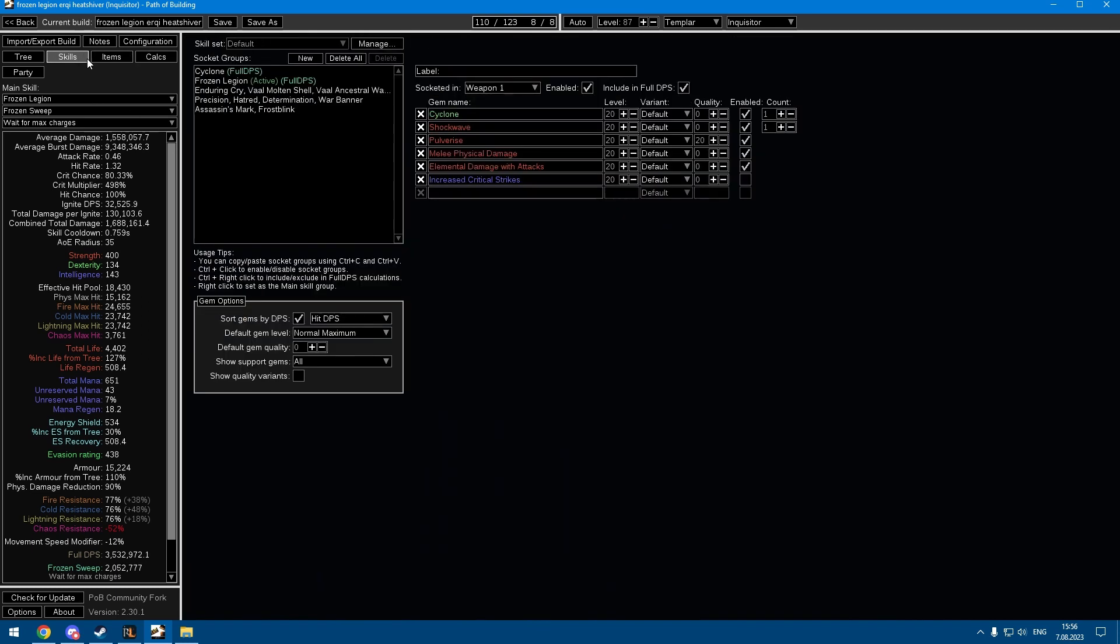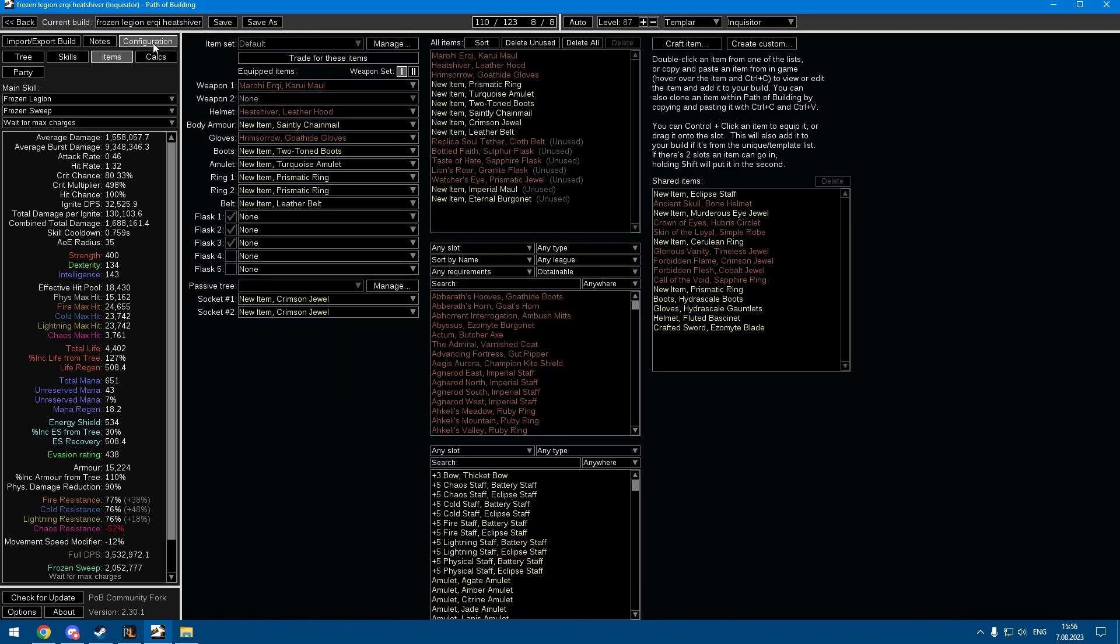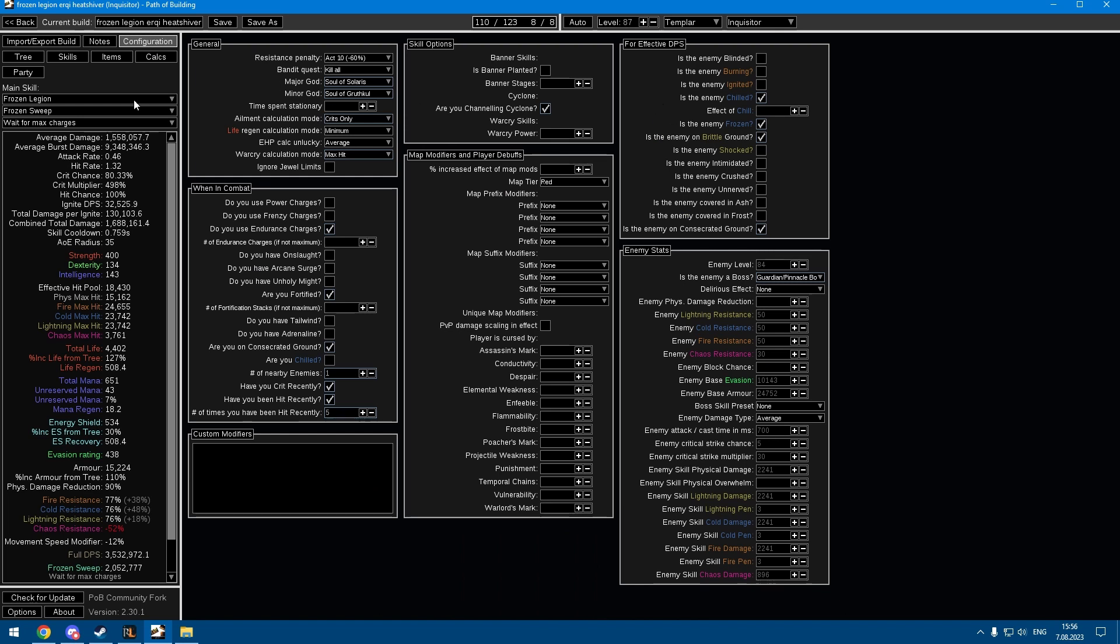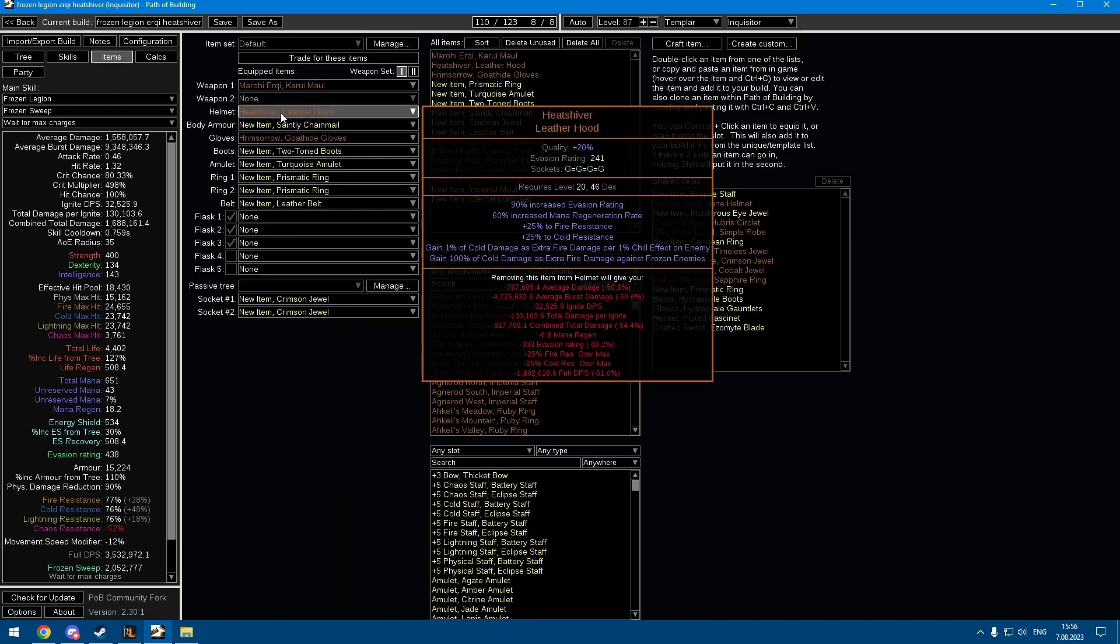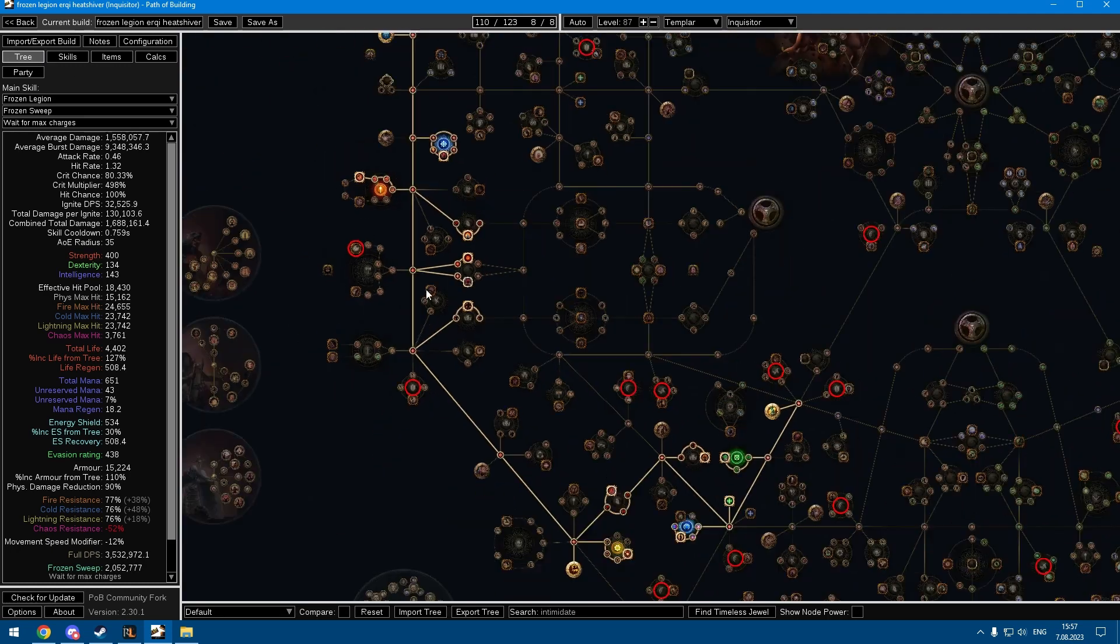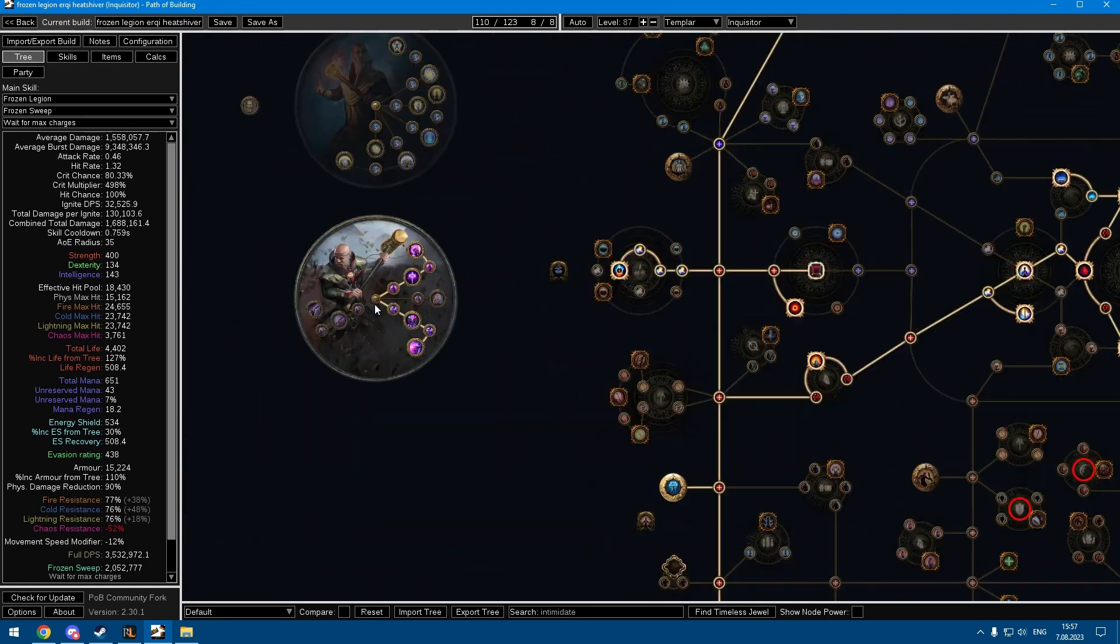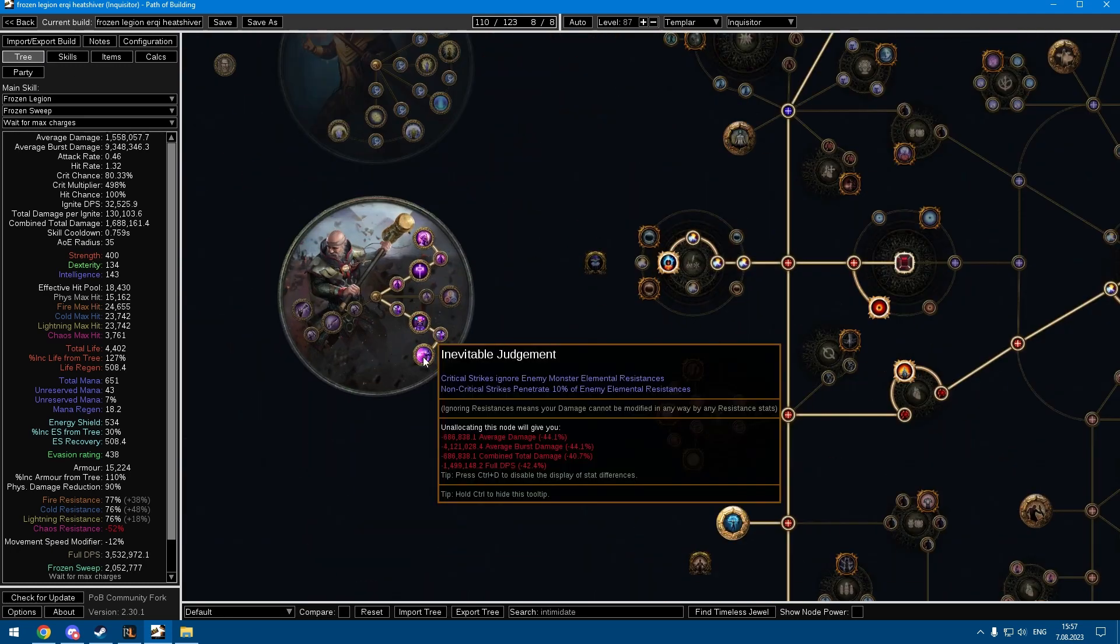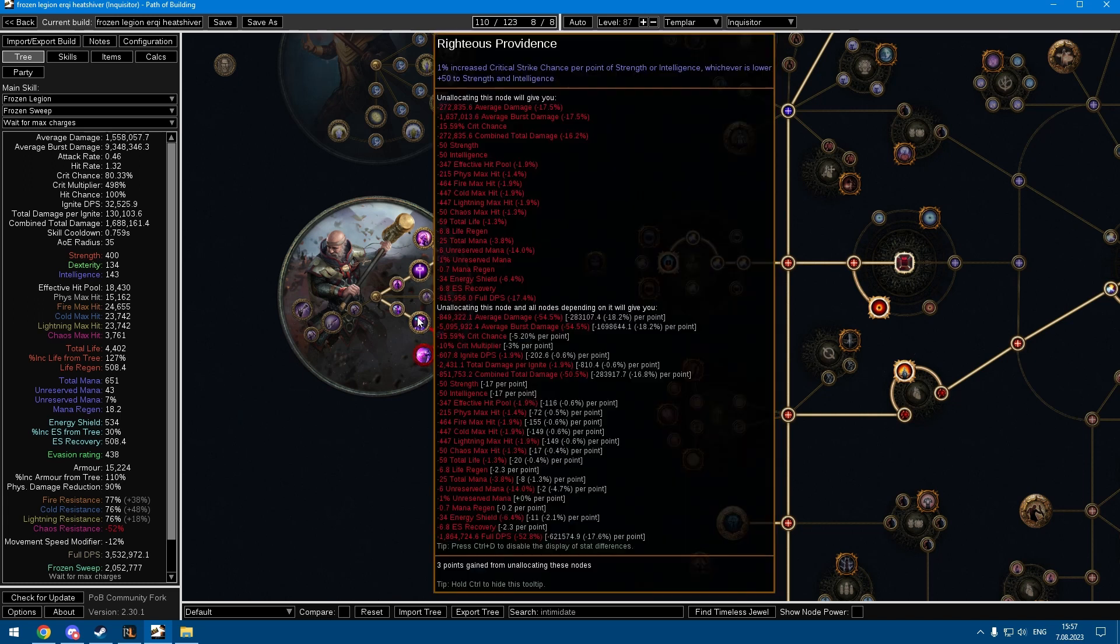You can freeze up to pinnacle bosses, so Heatshiver made a lot of sense, it just doubles your damage against frozen enemies. Your damage is split between cold and fire, so Inquisitor is a no-brainer since Inevitable Judgment fixes all your penetration problems. The other nodes are also pretty decent, I really love these consecrated ground nodes.